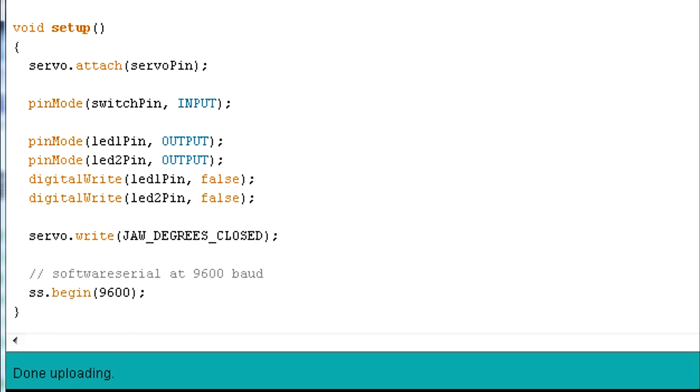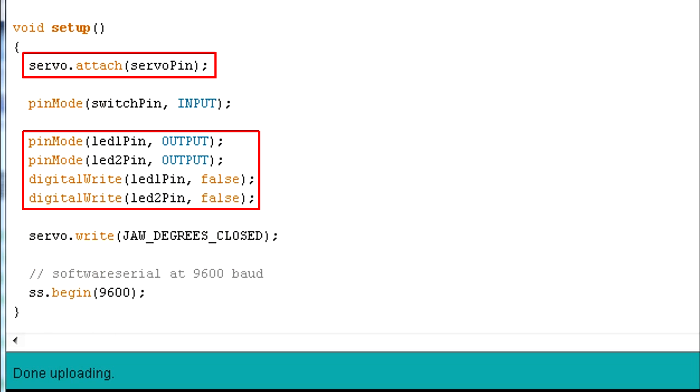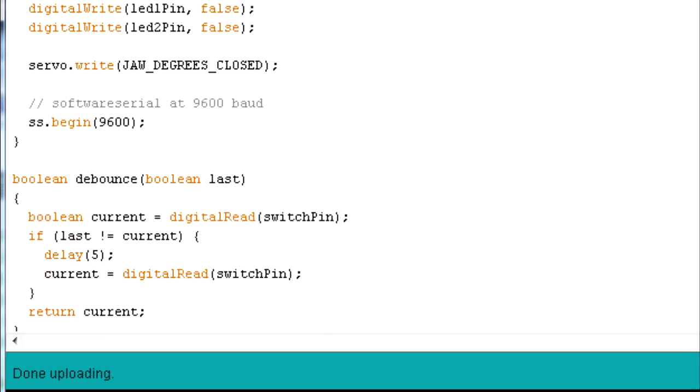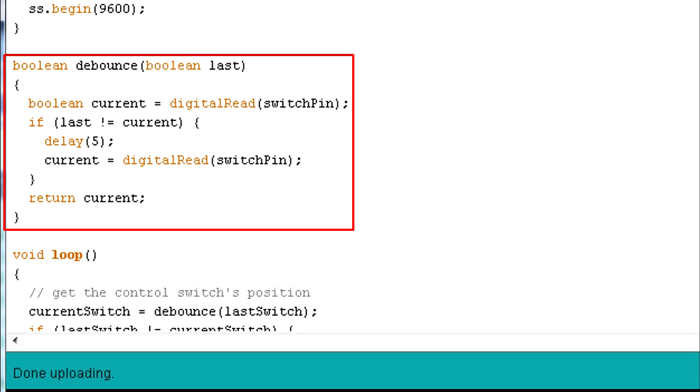In the setup function I set up the servo, the LEDs, close the jaw for starters, and then set up the software serial for the Audio FX board. That's followed by the usual debounce function for the momentary switch.